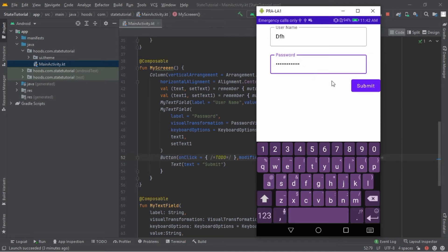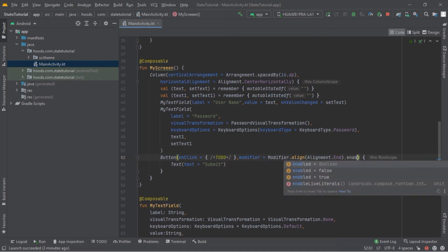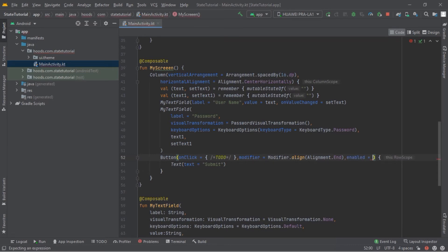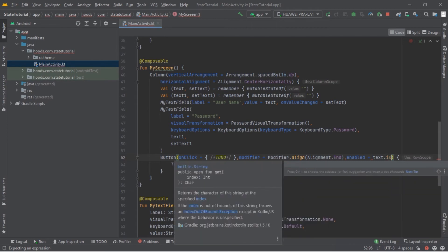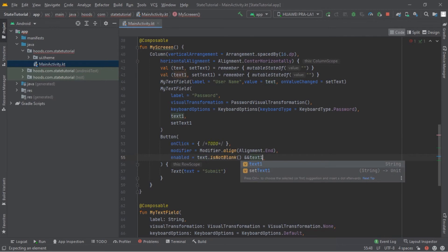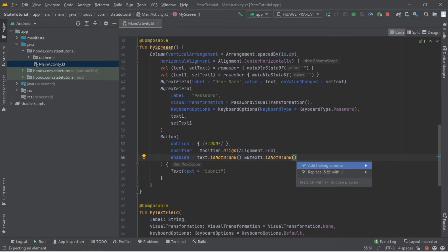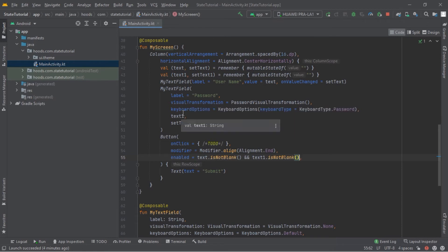Now we can try to disable this button when nothing has been typed. There is a parameter called enabled. We'll set it using the state we created: text.isNotBlank() && text1.isNotBlank(). This limits the button unless both fields have content. This works because we hoisted the state up here, so we can reuse it to disable the button.